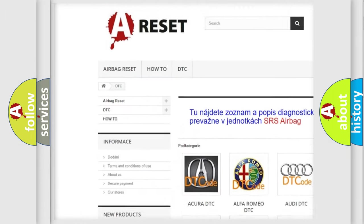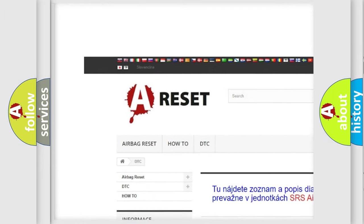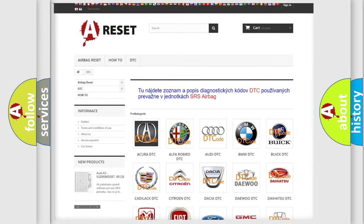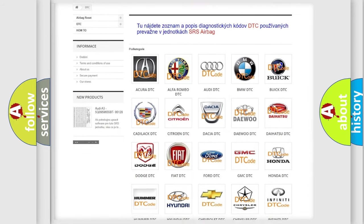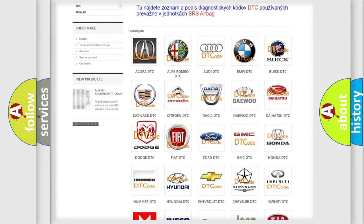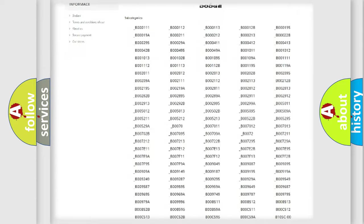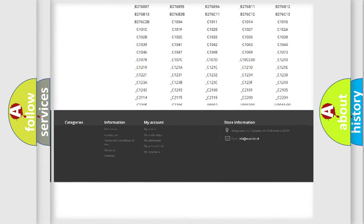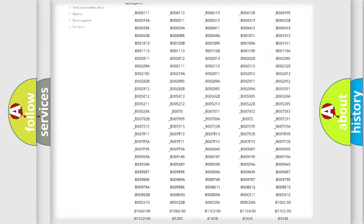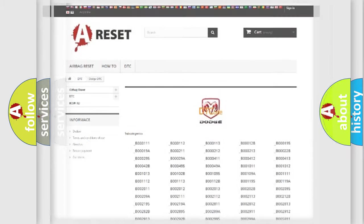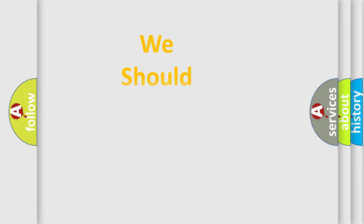Our website airbagreset.sk produces useful videos for you. You do not have to go through the OBD2 protocol anymore to know how to troubleshoot any car breakdown. You will find all the diagnostic codes that can be diagnosed in Dodge vehicles, and also many other useful things.